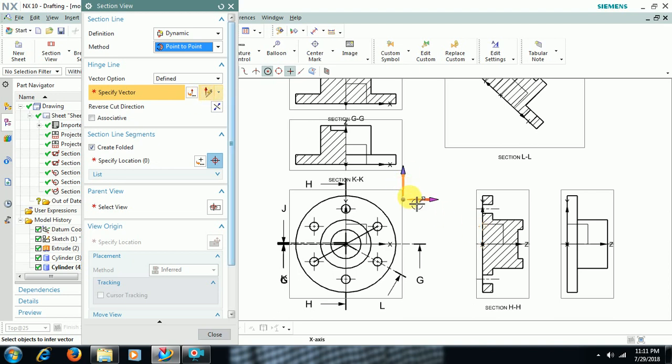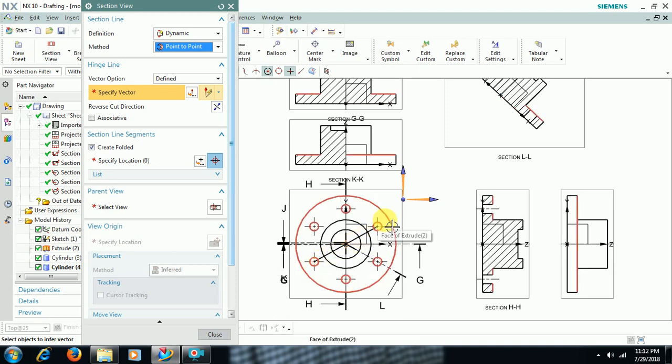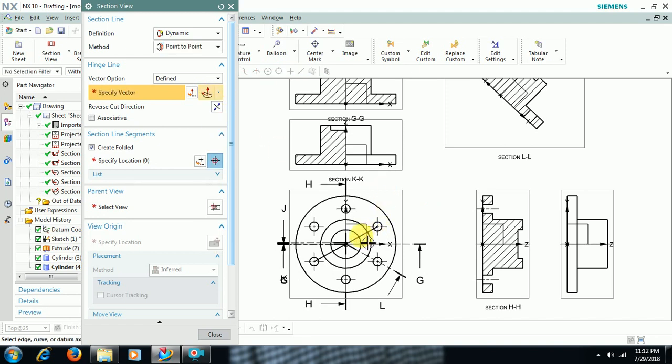Then go to Section View, select Point to Point. First you need to select a vector. If you want to cut horizontally you can select horizontal direction. If you want to cut this part vertically you can select vertical direction. But I want to cut like this.